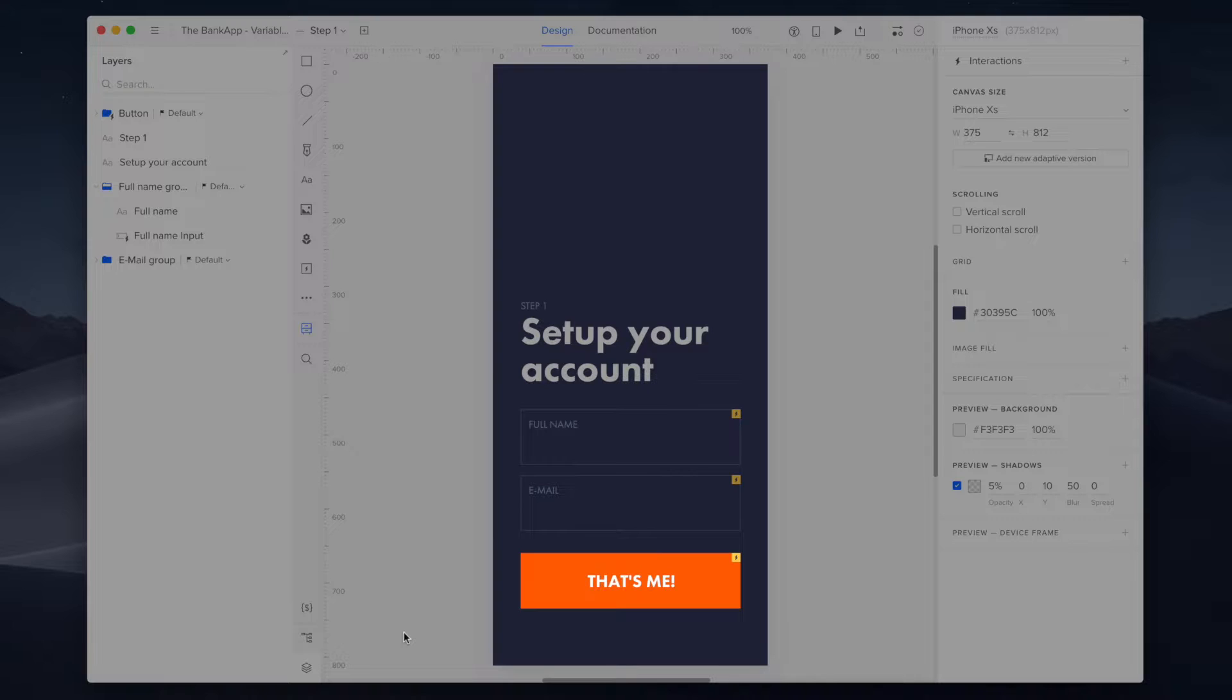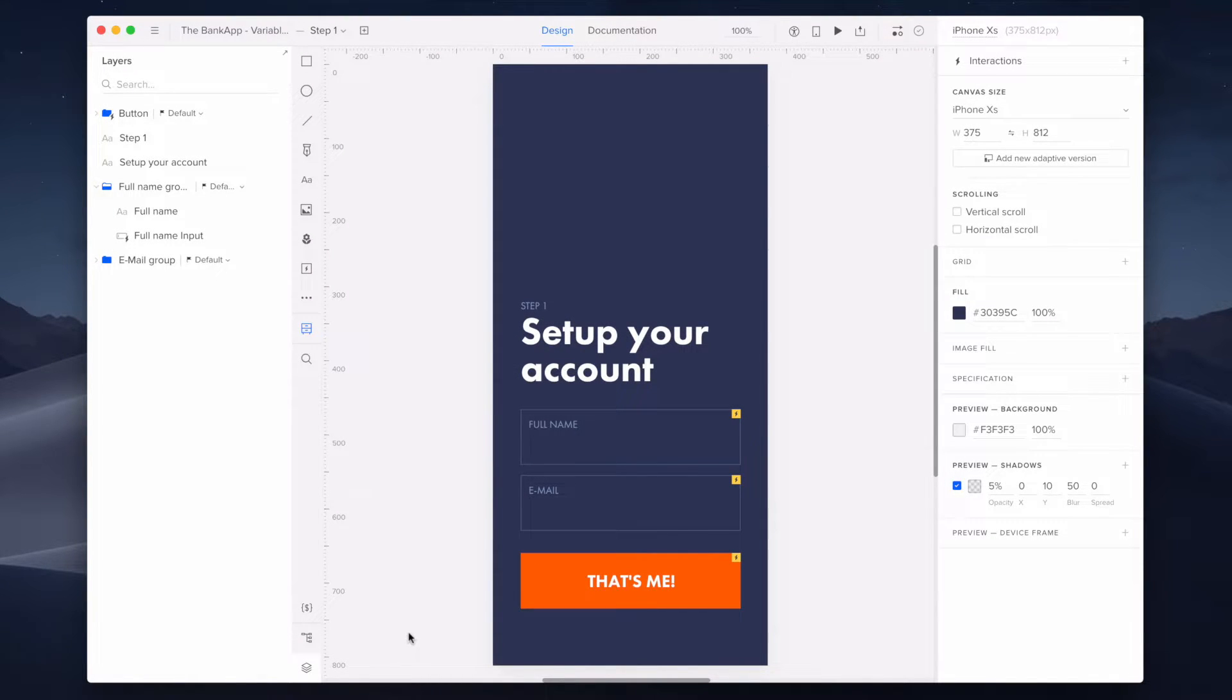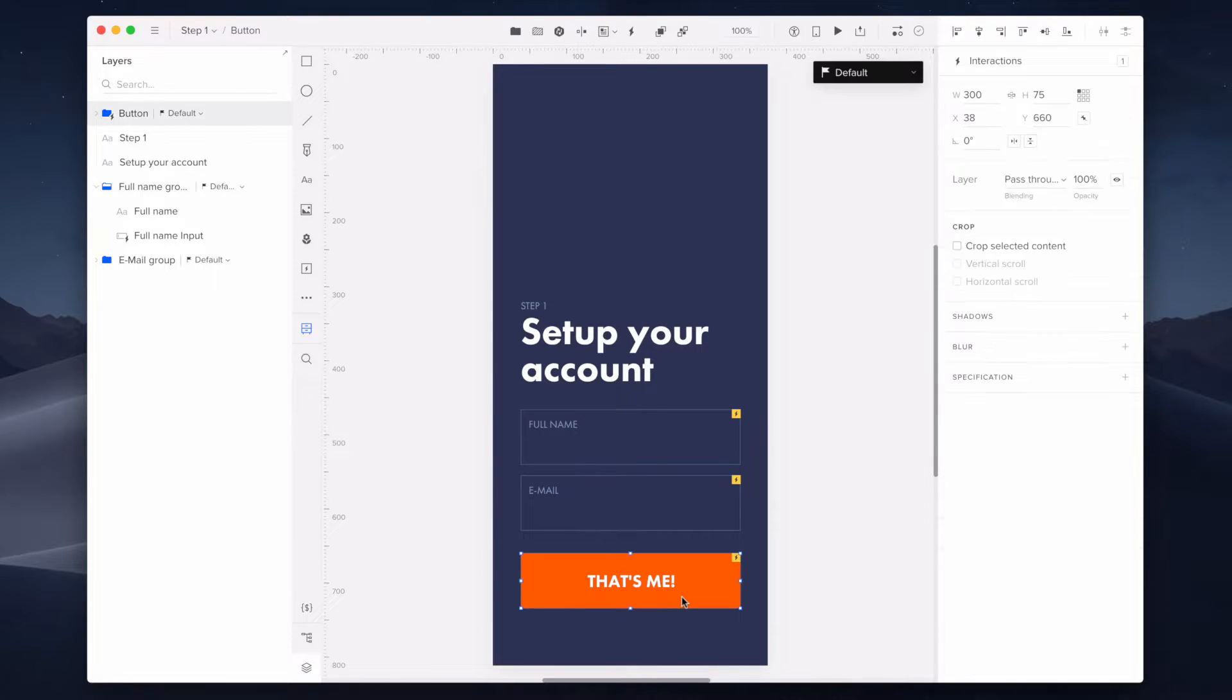It has two functions: first, moving us to the next page, and second, storing the data in the variable - data that we include in the input element labeled full name.